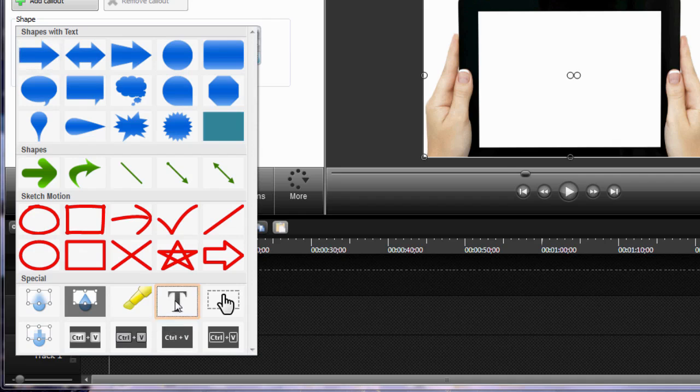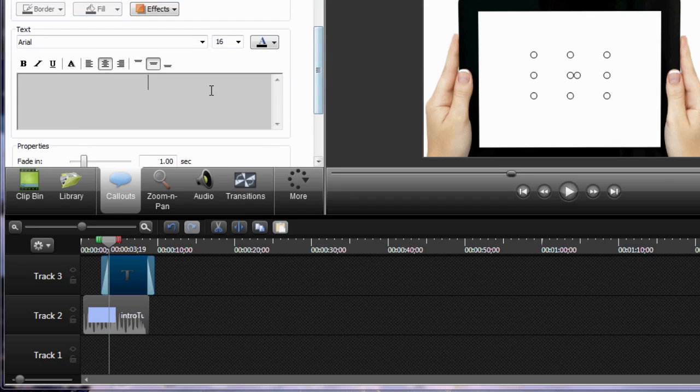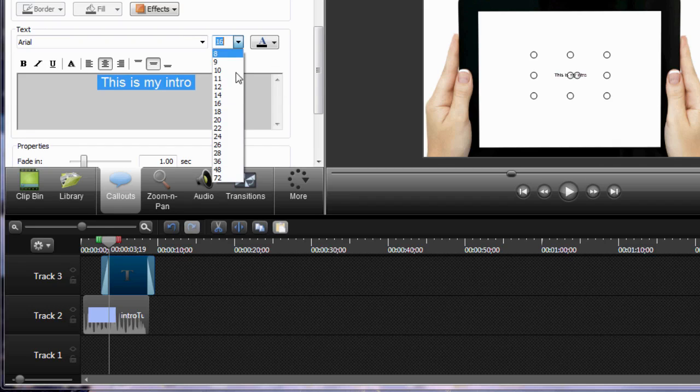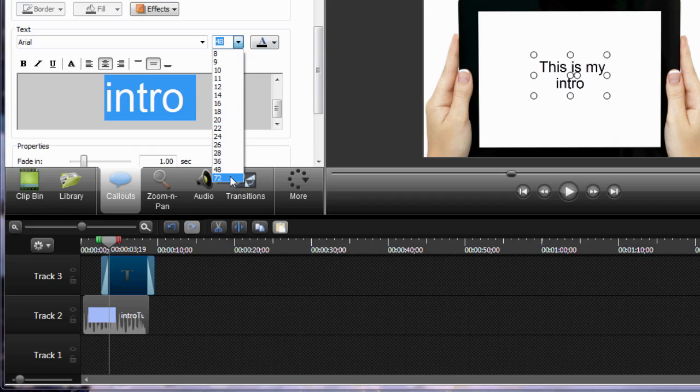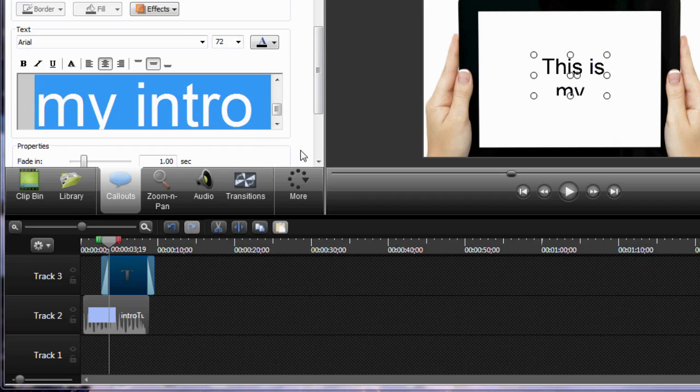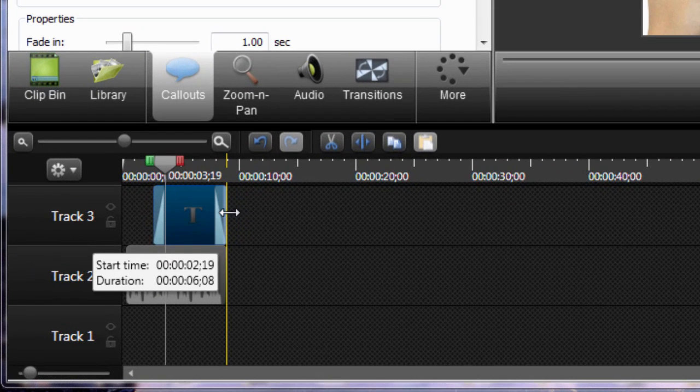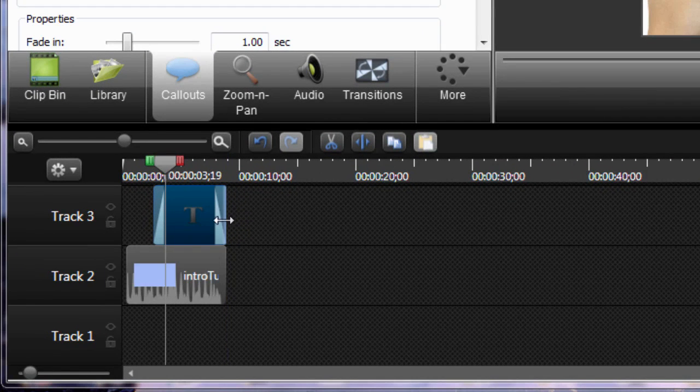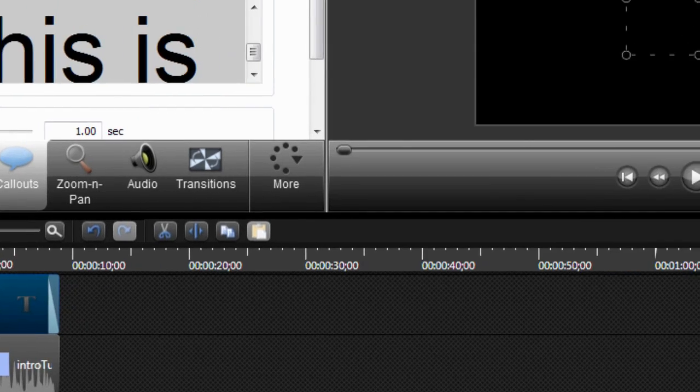So I'm going to click the text here and this is where I type so this is my intro and I can make the text bigger if I want. Let's actually make it a little bit bigger than that and we also want to make sure that the text lines up with the rest of the video by dragging the end of it there. So now let's play it and see what we got.